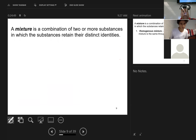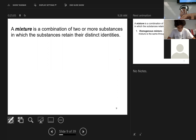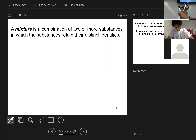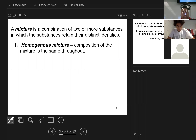A mixture is a combination of two or more substances in which the substances retain their distinct identities. I happen to have green tea in here — that's a mixture, not a pure substance. It's got water-soluble things that came from the green tea. A homogeneous mixture — also called a solution — is one where the composition is the same throughout.